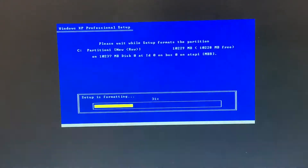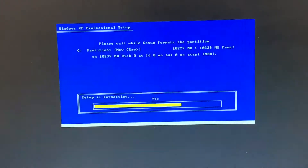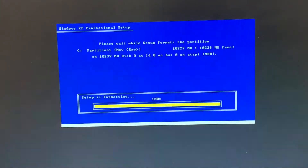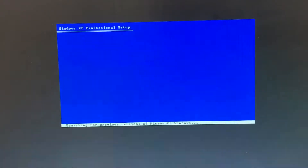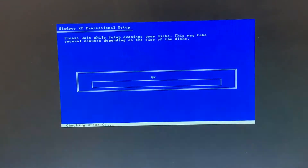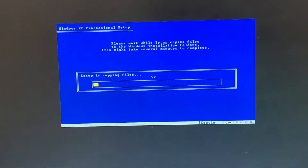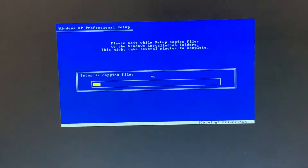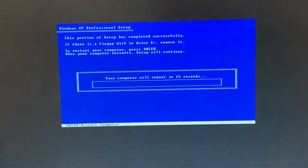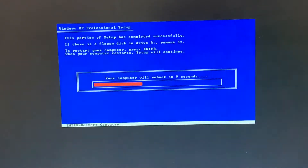It might take some time — it's already almost at 50 percent. Then it might check your drive and copy some files. Once that's done, please wait while the setup initializes. Now your computer — the VirtualBox — will reboot. You can press Enter if you don't want to wait.